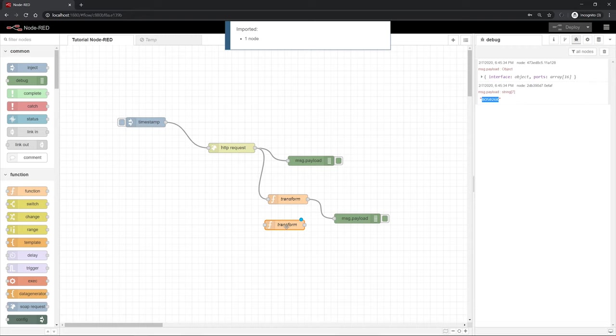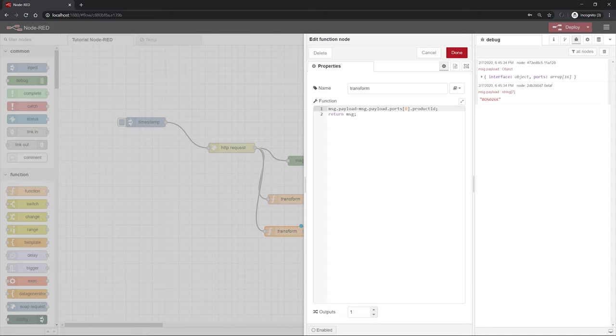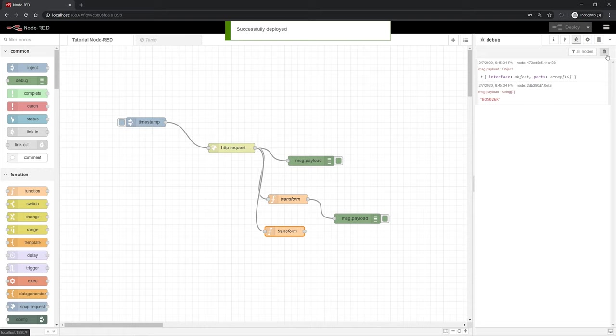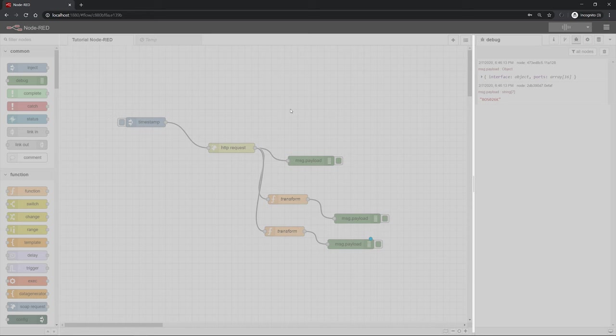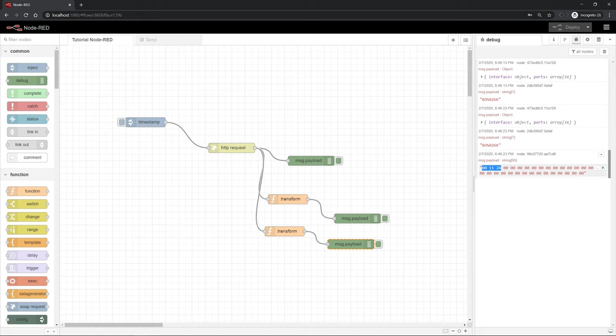Now you can copy this function and insert it again. Connect it again so that the message gets multiplied. You can edit this one again. We don't want to get the product ID here, but we want to have the process inputs for example. Then again, deploy, delete and test it. Of course, we have not connected the debug, so we have to do that first. Deploy, test it. And as you can see, now we are getting our product ID in the first and the hex string containing the process data on the second debug node.